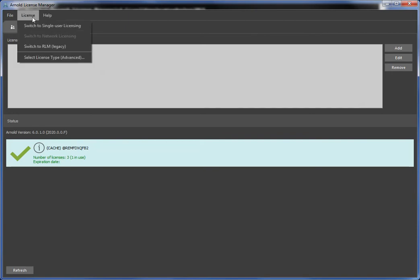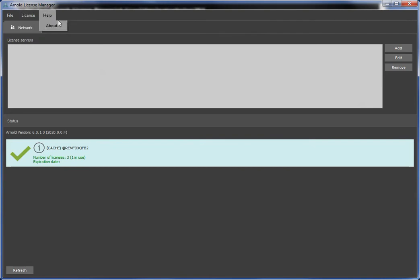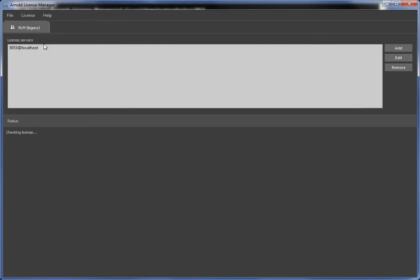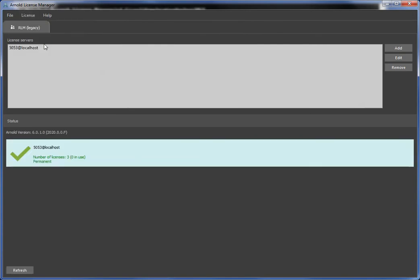So License Manager again, no environment variables is all done in the UI and then written to a config file. And in this License Manager, I can switch between different licensing types. RLM, which is the legacy or the type that Autodesk Arnold used before it was acquired by Autodesk.